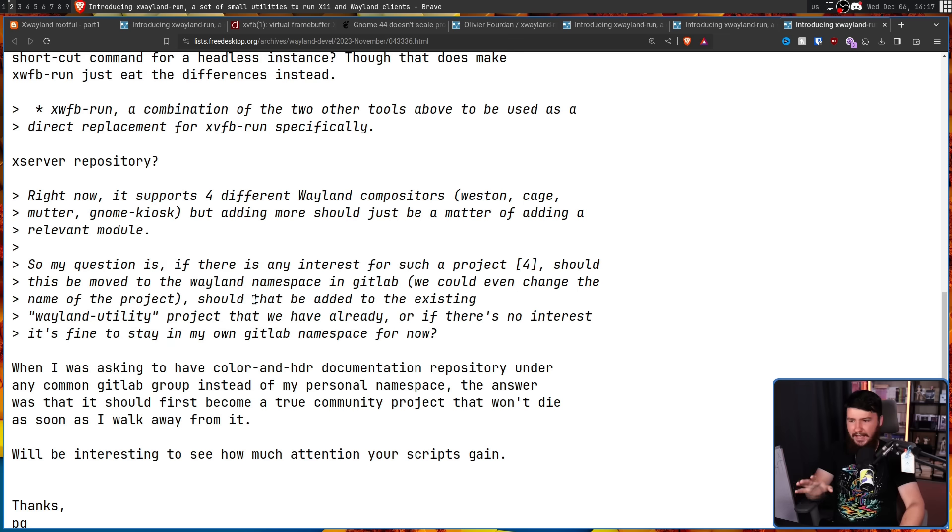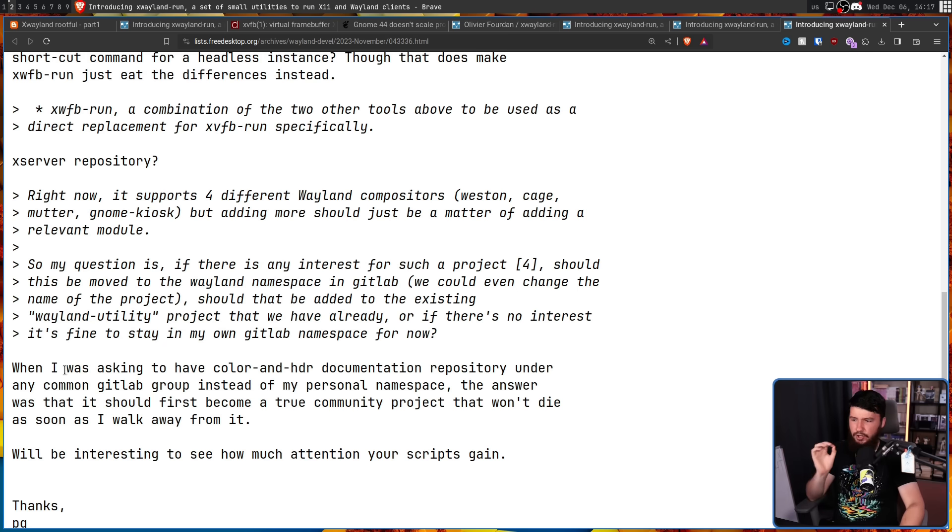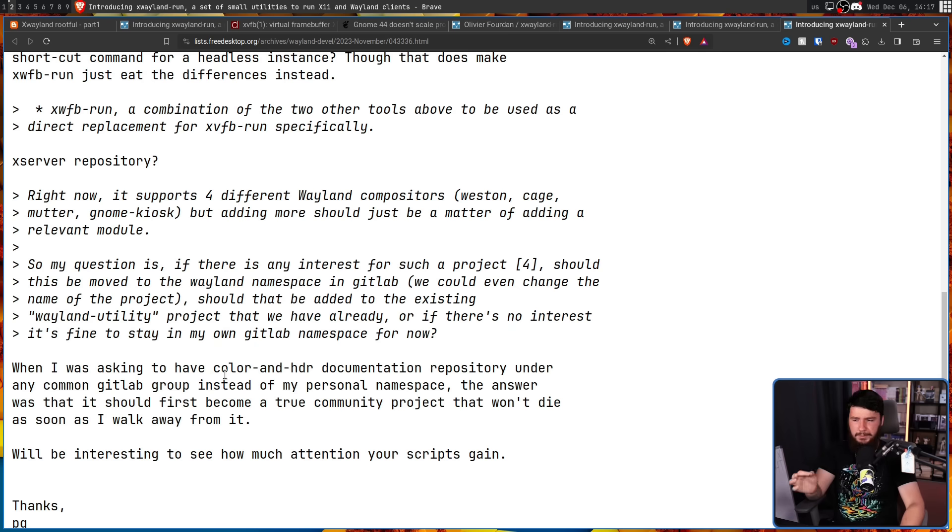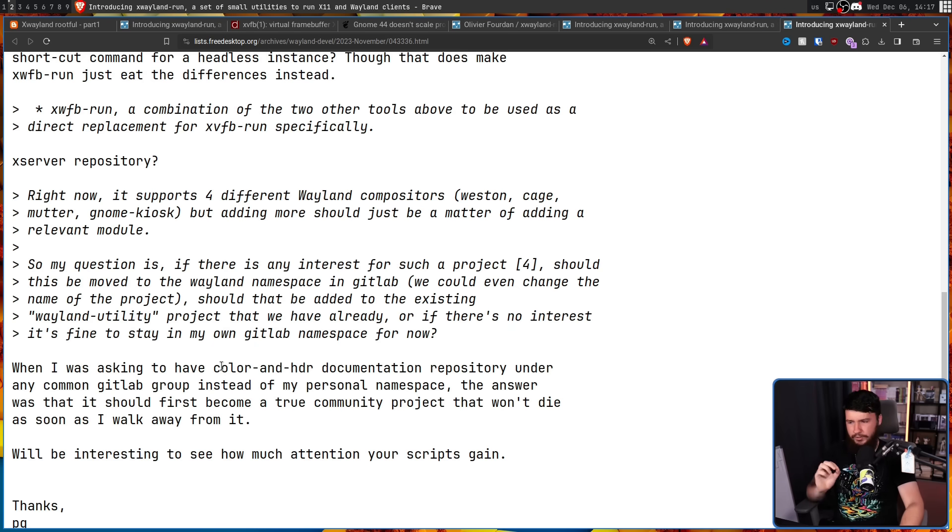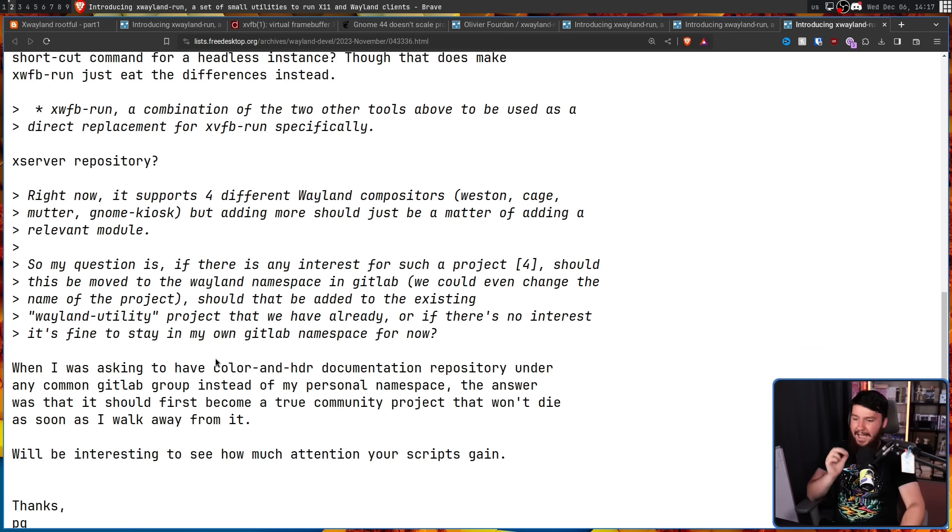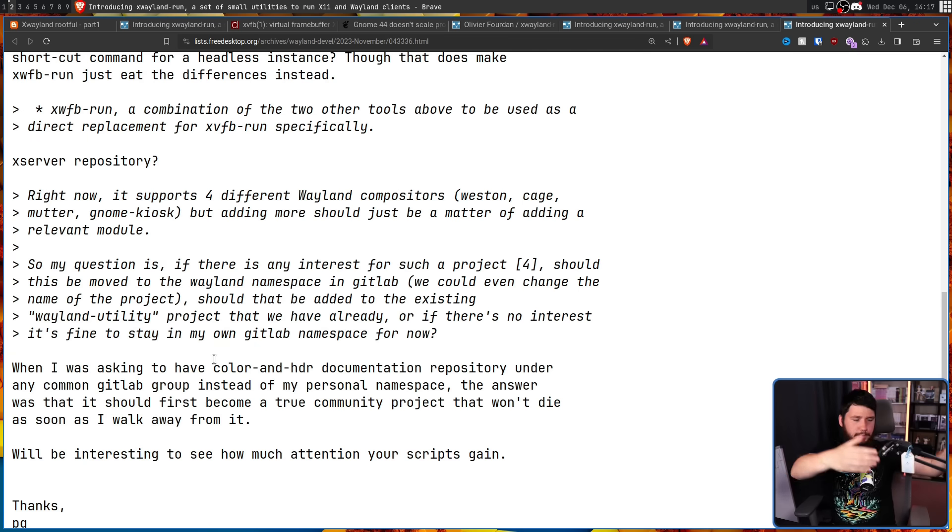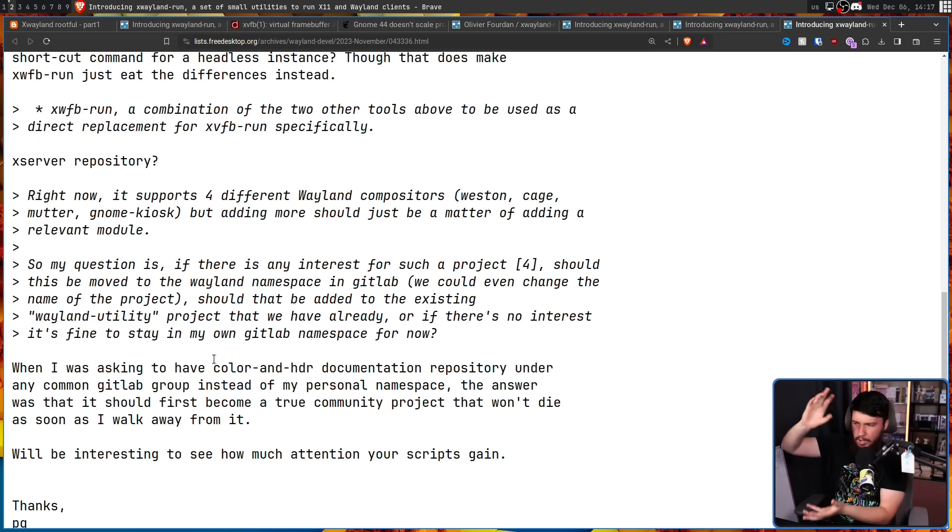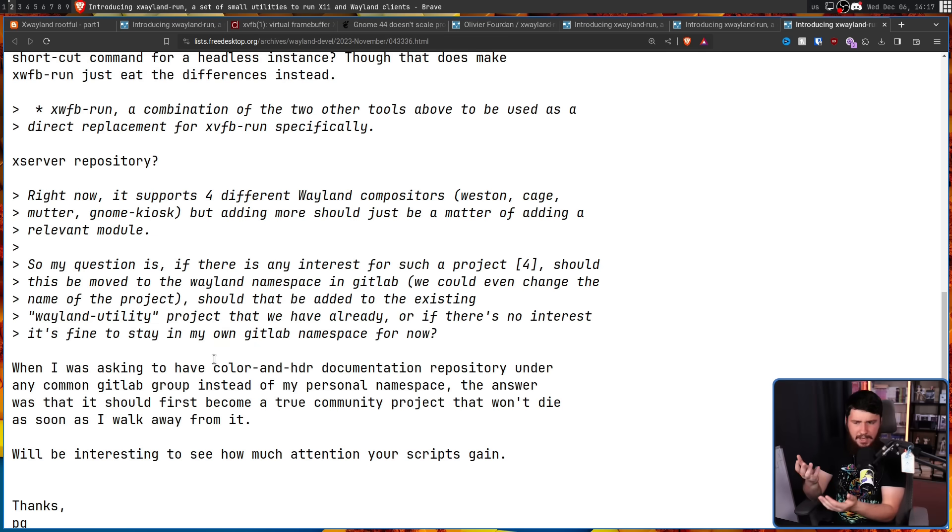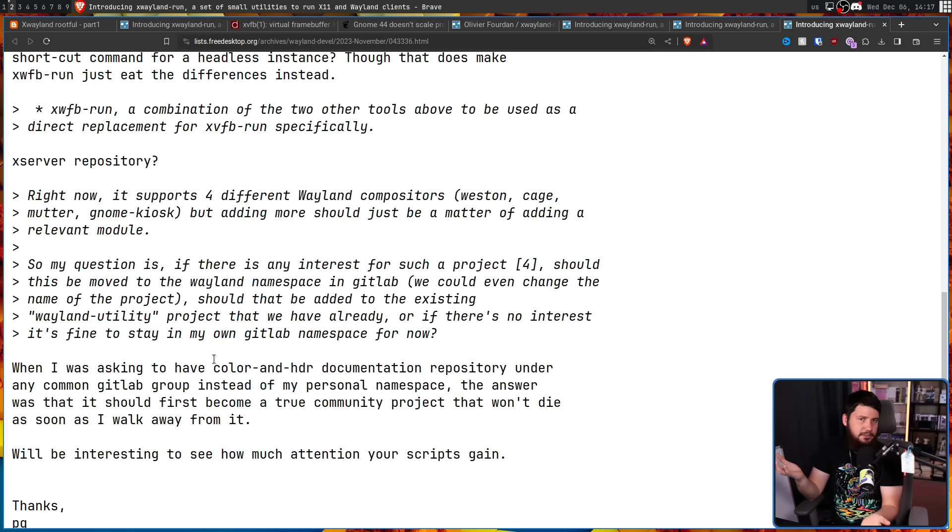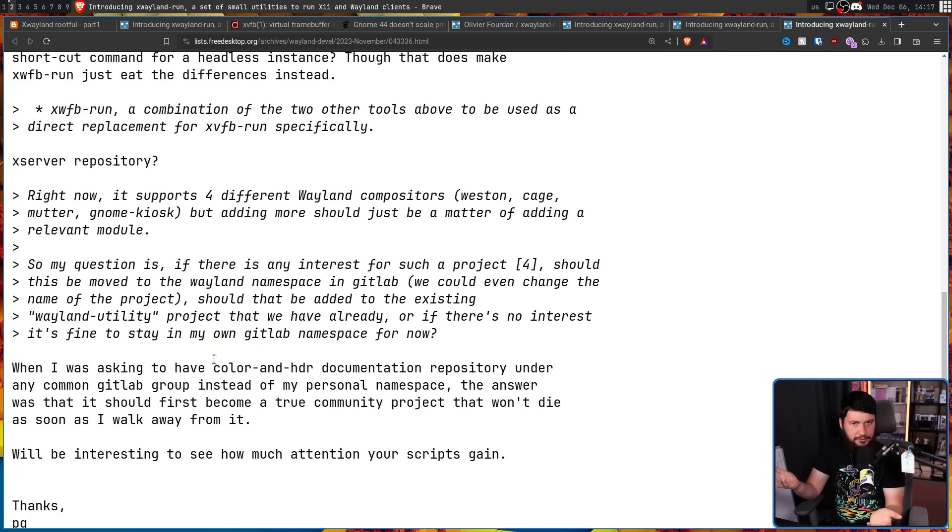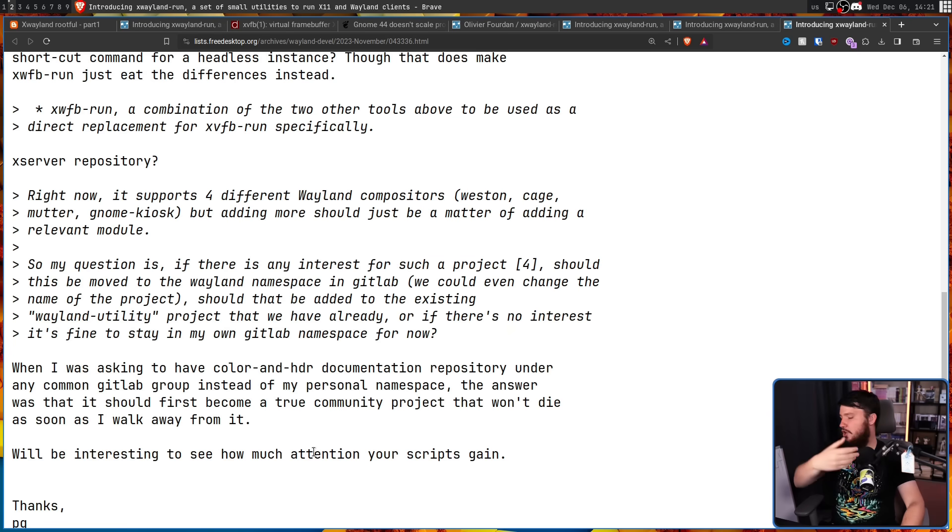As for the idea of moving them in the first place, when I was asking to have color and HDR documentation repository under any common GitLab group instead of my personal namespace, the answer was that it should first become a true community project that won't die as soon as I walk away from it. Will be interesting to see how much attention your scripts gain. Basically, other people should be working on the project before it gets moved into this more community namespace, because if he decides I'm just not going to work on it, then nobody's working on it.